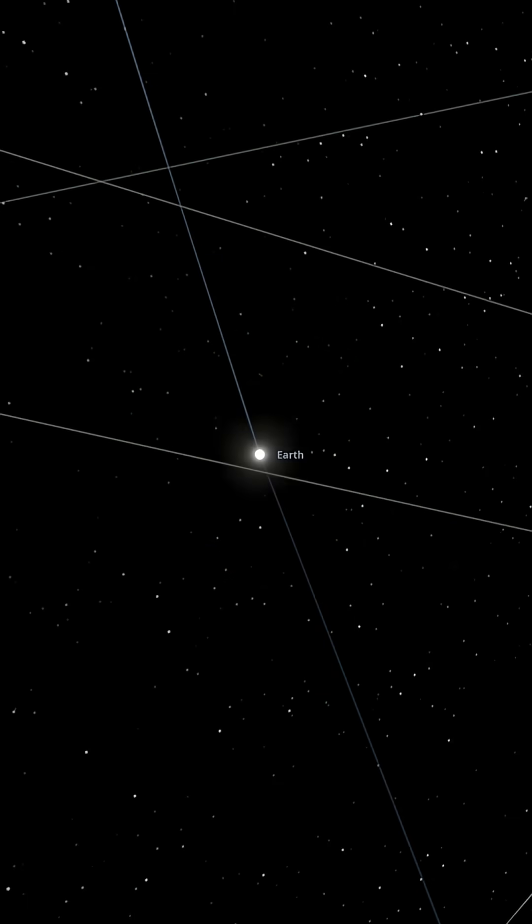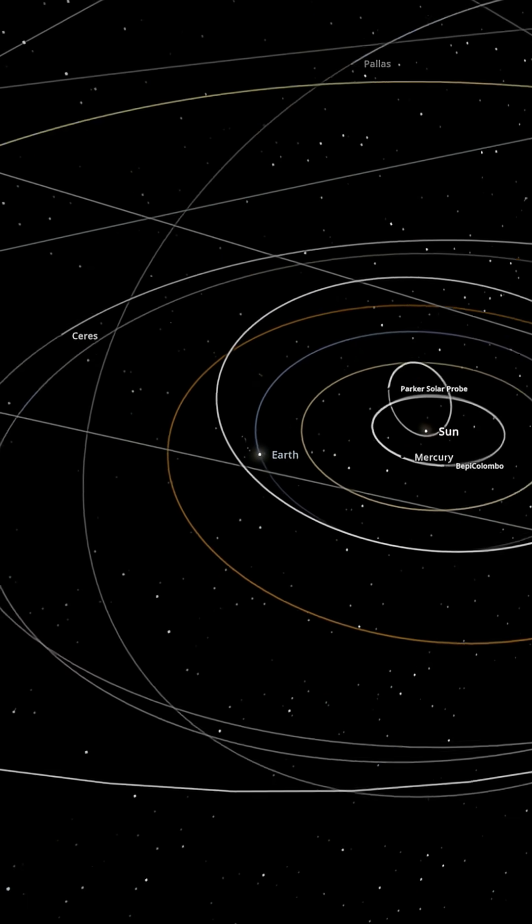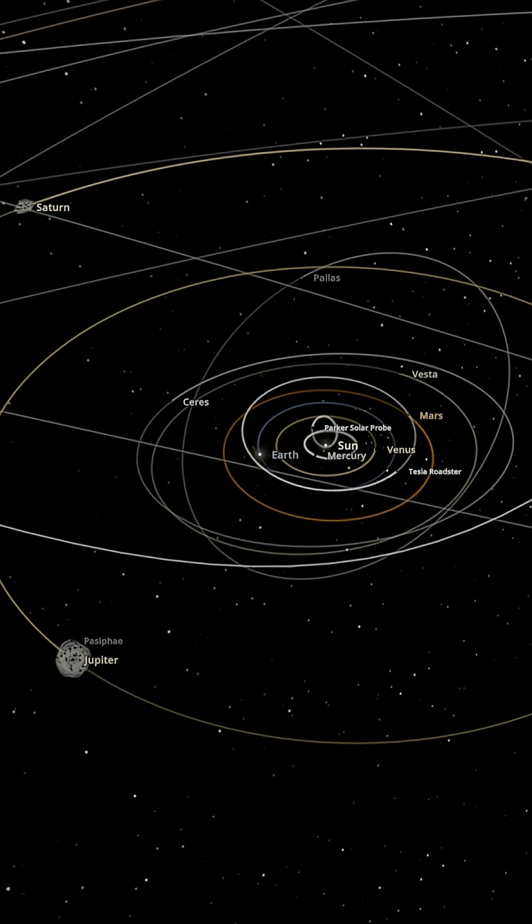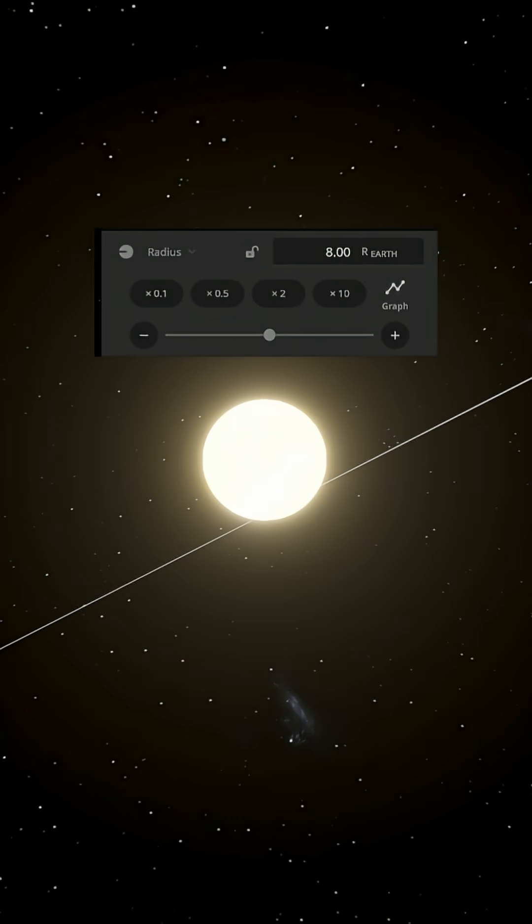So Earth may have destroyed all of its closest neighbors, but at least the rest of the solar system is fine. Well, time to double again.